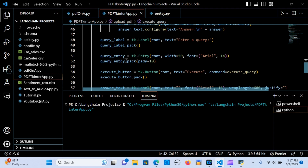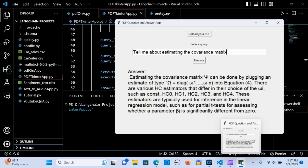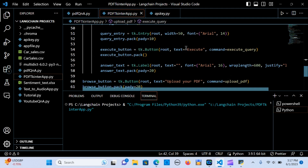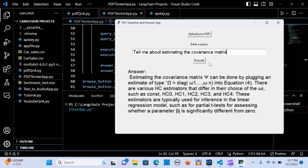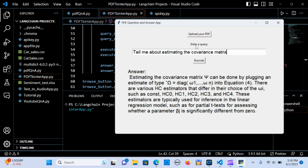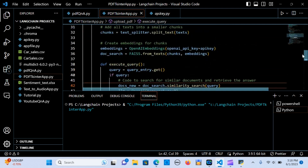The query_entry widget is created with a width of 50, font size 14, and padding of 10. The execute button is created with the text 'Execute' and its command is set to execute_query, so whenever you hit execute it triggers that function.